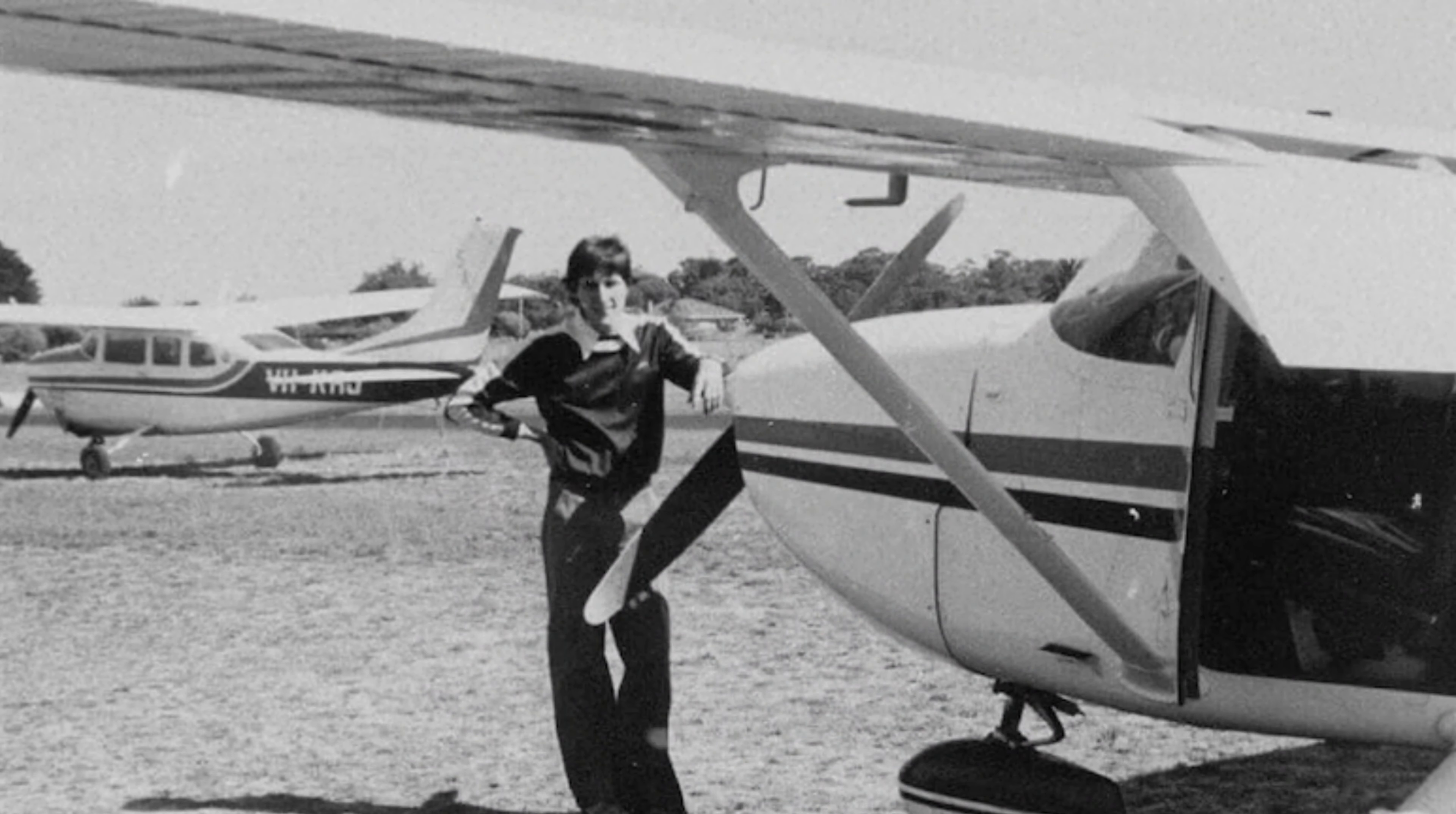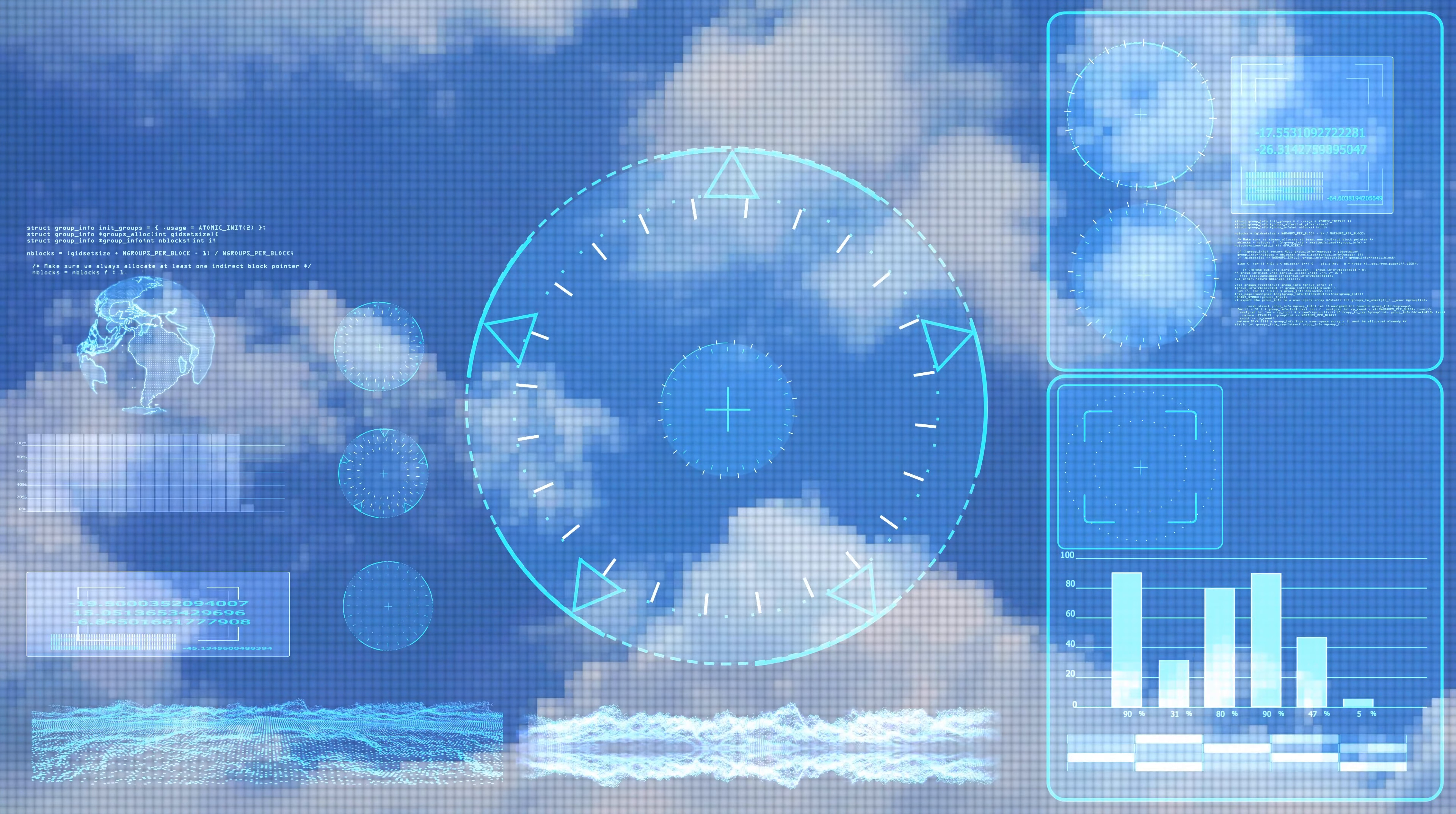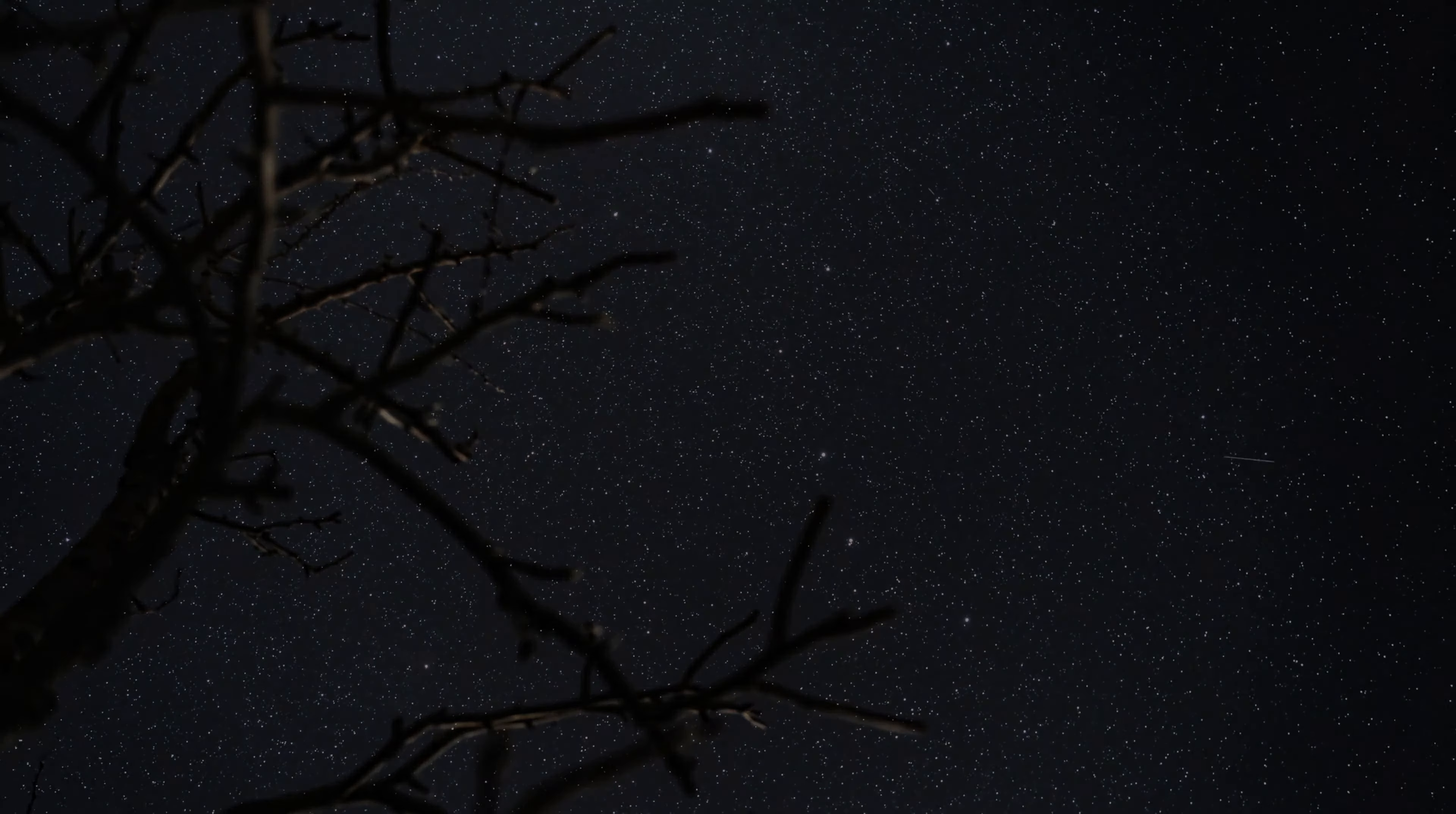Valentich was a qualified pilot with over 200 hours of flying experience. He was also a member of the Australian Air Force cadets. Before the flight, Valentich checked the weather forecast and filed a flight plan with air traffic control. The weather was clear and calm and there were no other aircraft in the area at the time.